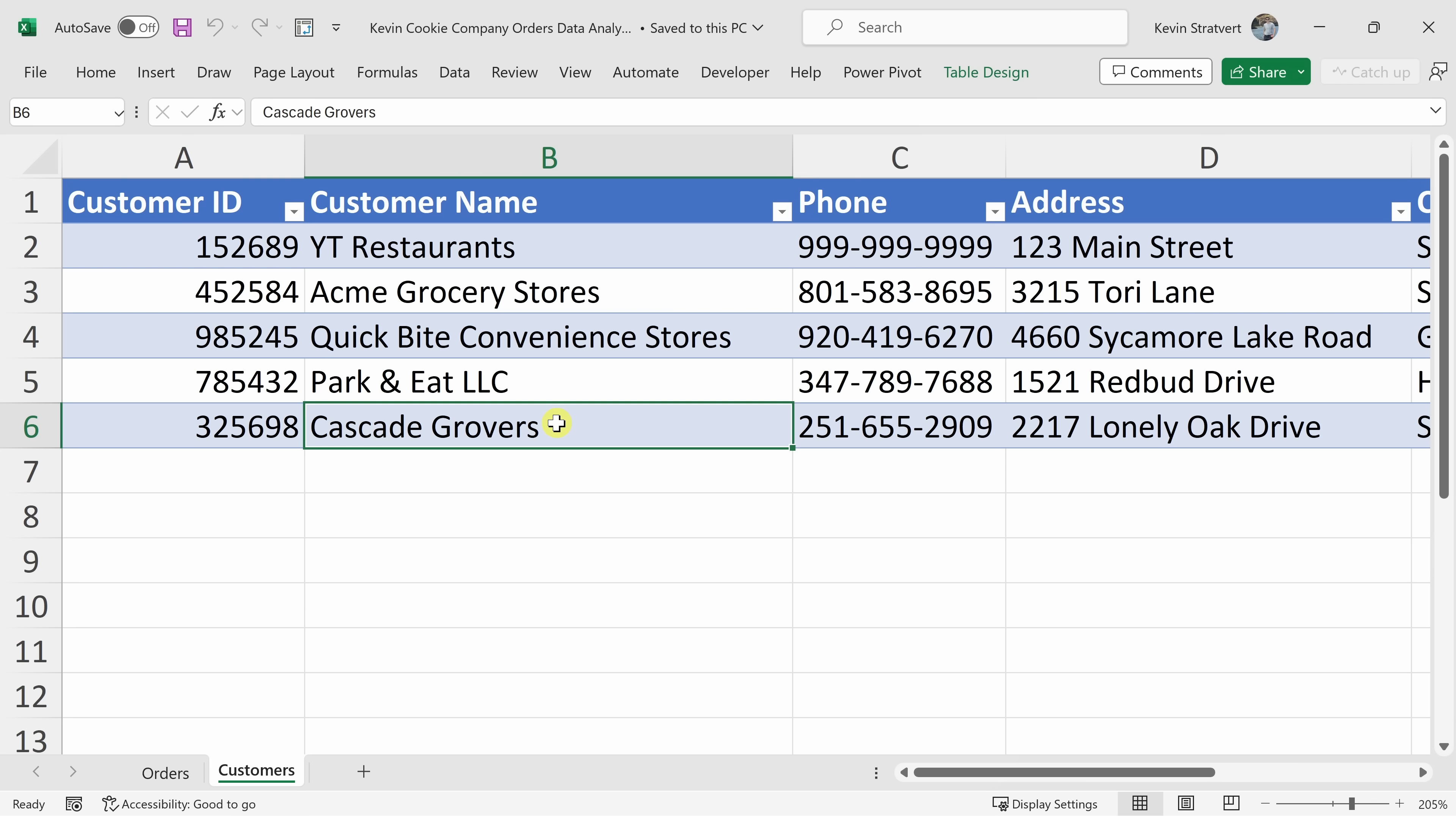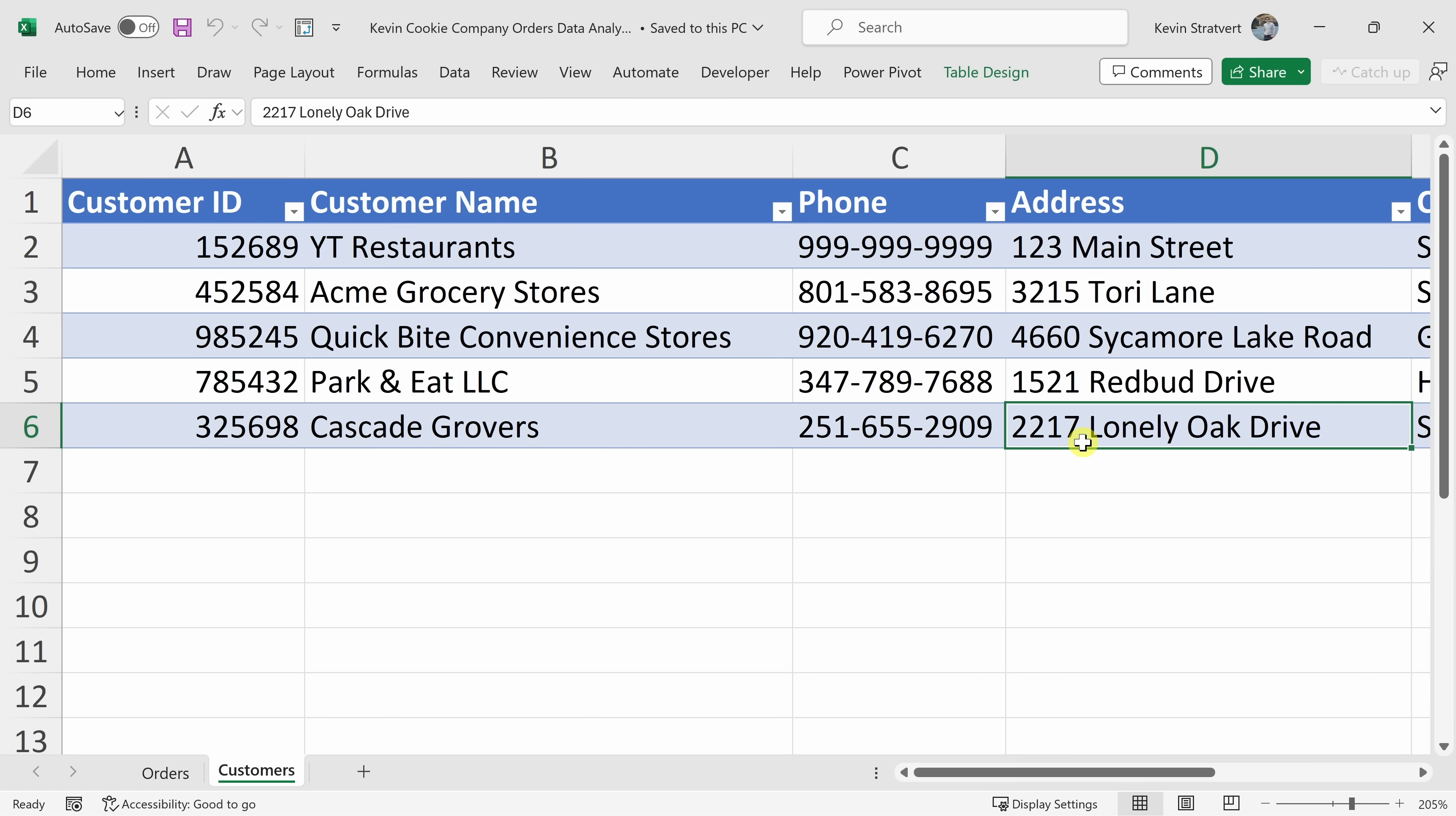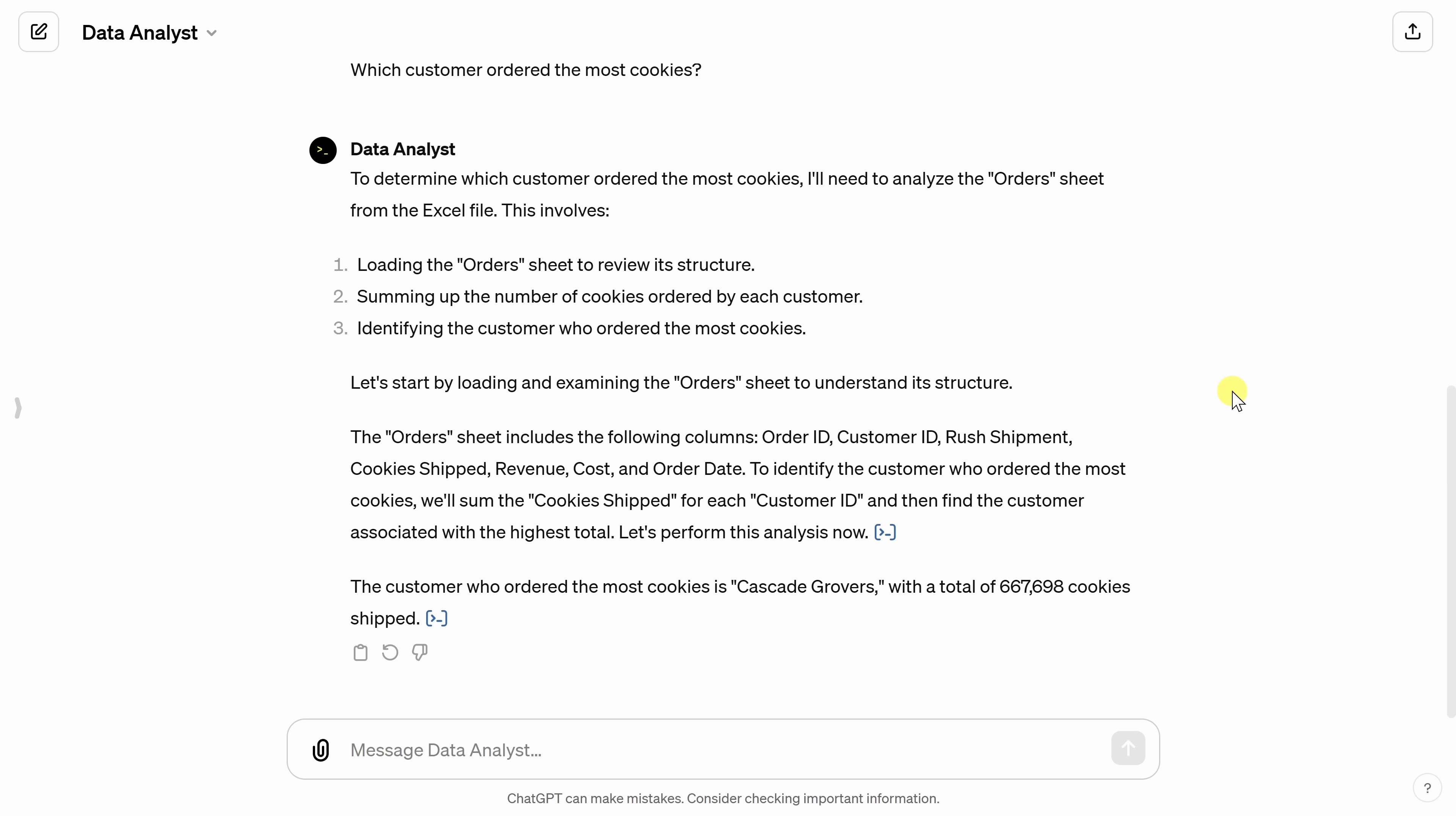In Excel, you would have to set up a pivot table. You'd have to feed in both of these different tables. Of course, that's doable, but it takes some knowledge of Excel, and it also takes some effort.